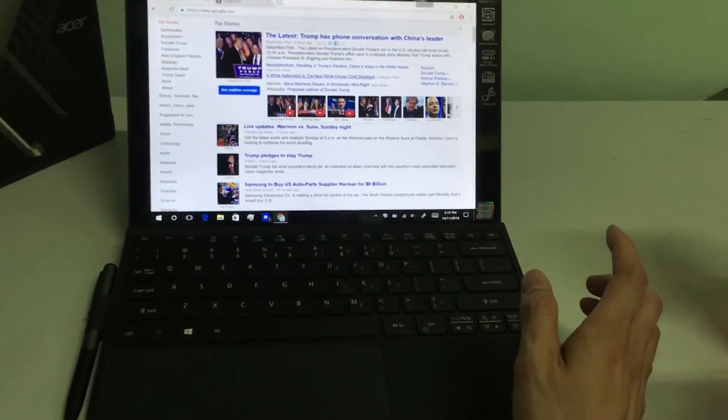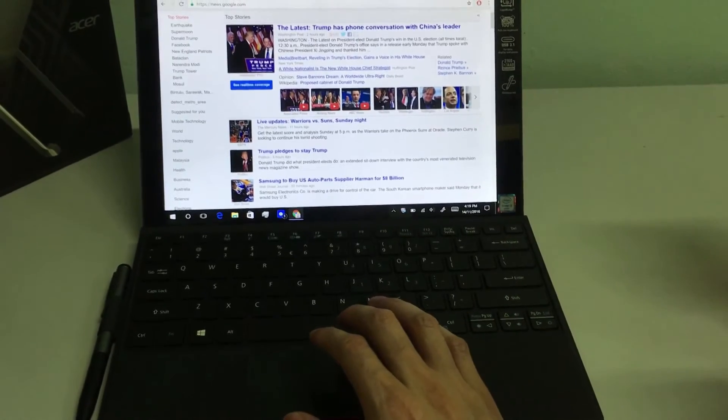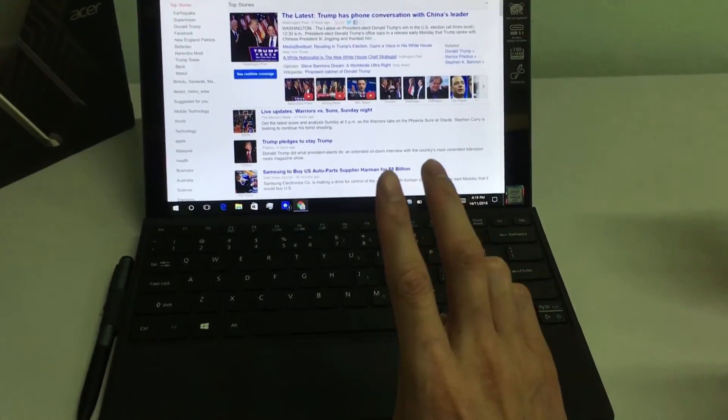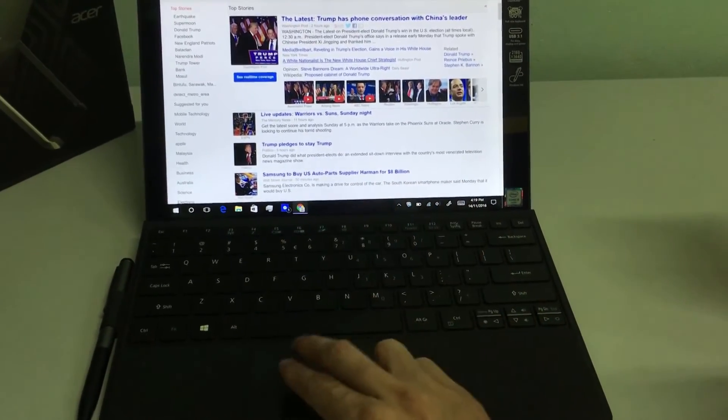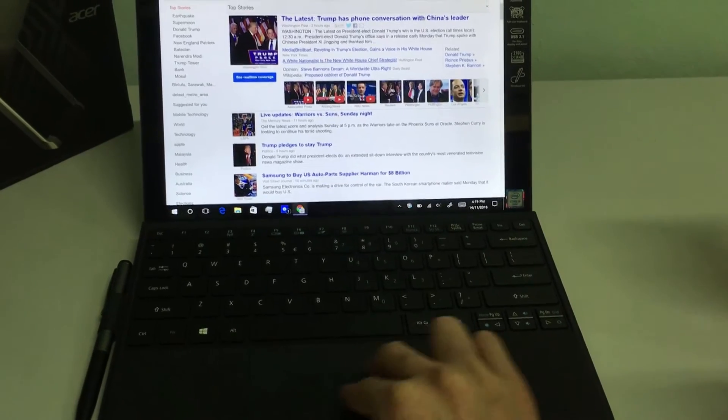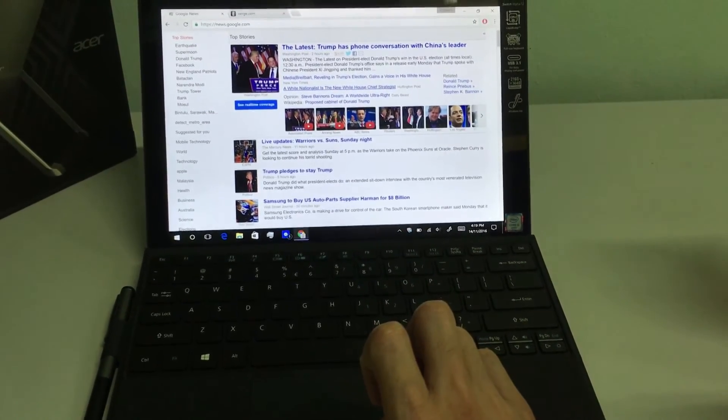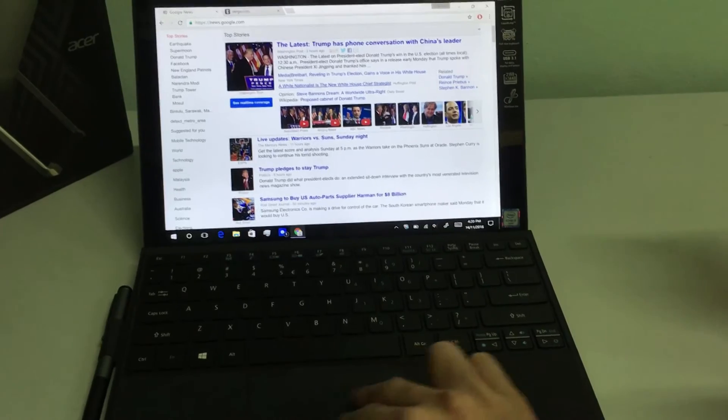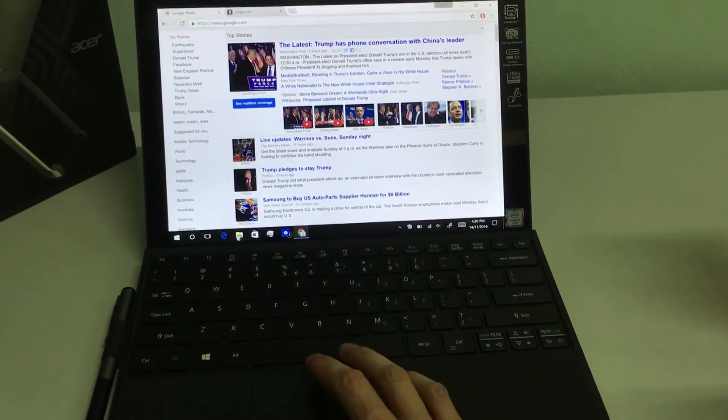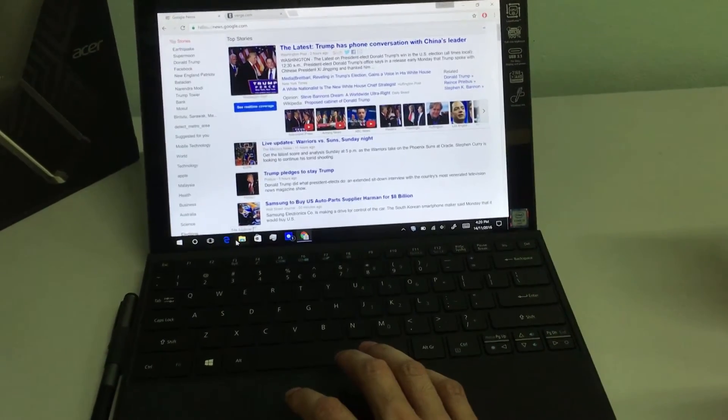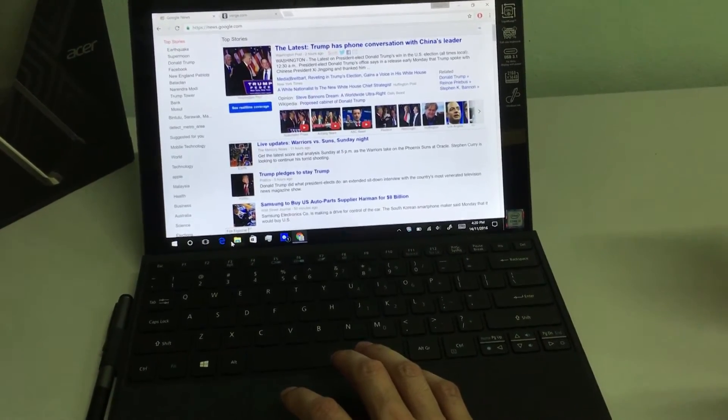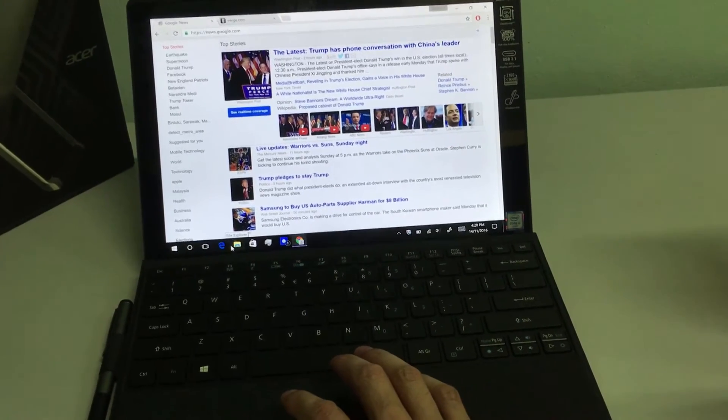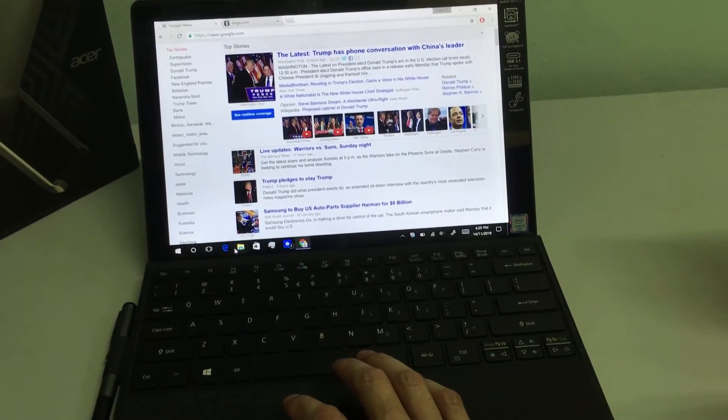There you go. However, it doesn't work on the Google Chrome. So, if I use two fingers, it doesn't work. So, in this case, Microsoft Edge still has a little bit of edge over Google Chrome.